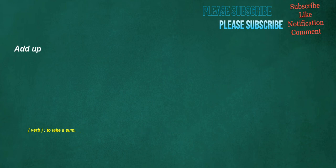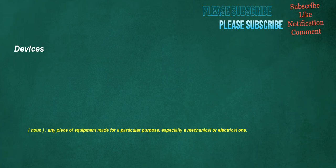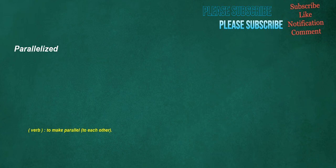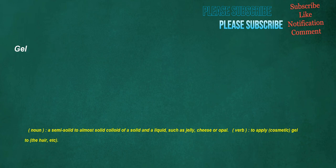Add up. Verb. To take a sum. Devices. Noun. Any piece of equipment made for a particular purpose, especially a mechanical or electrical one. Parallelized. Verb. To make parallel to each other. Gel. Noun. A semi-solid to almost solid colloid of a solid and a liquid, such as jelly, cheese or opal. Verb. To apply cosmetic gel to the hair, etc. Auto. Noun. An automobile. Verb. To travel by automobile. Adjective. Capable of operating without external control or intervention.